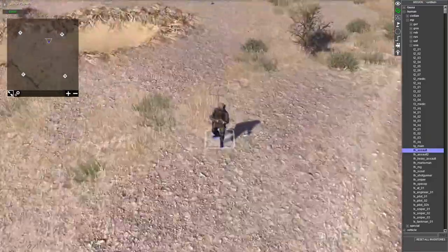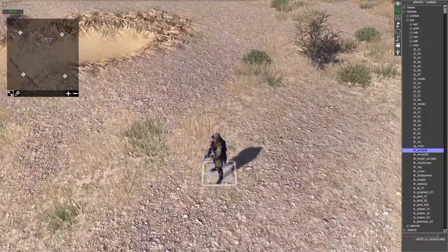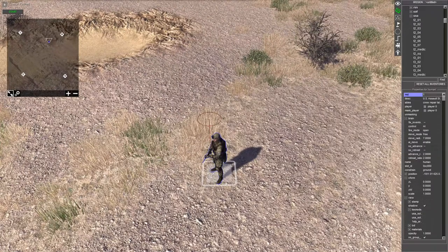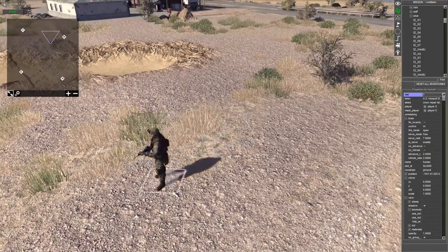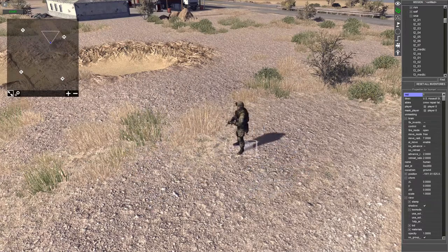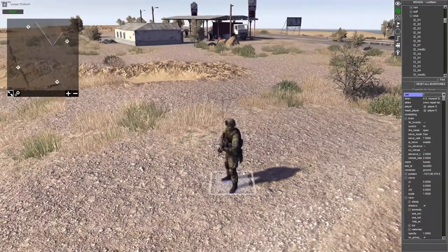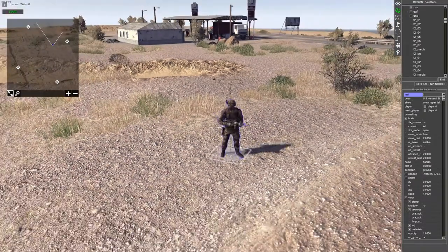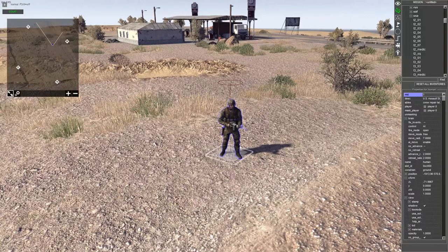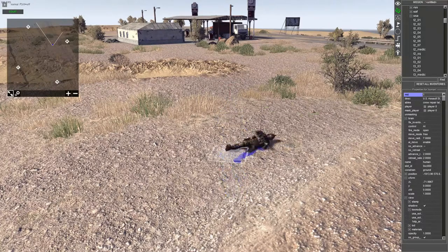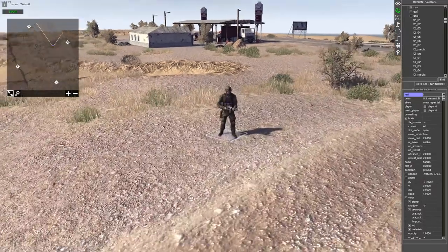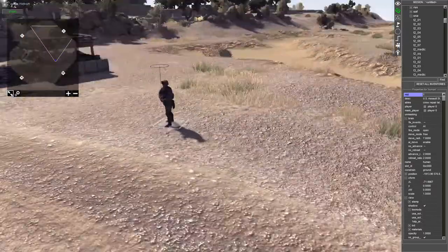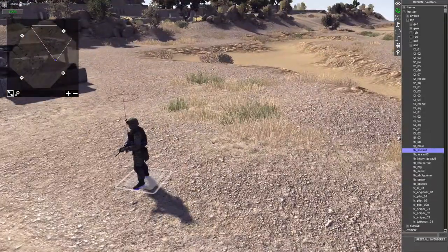To rotate a unit and move it around, click on it with your left mouse button. To move it, hold down right click and then move it to the position you want. To rotate it, press C and that will rotate it along the y-axis. You can also press X to rotate it in any direction you want. Press CTRL+Z to undo.